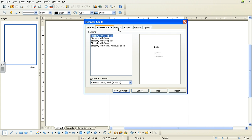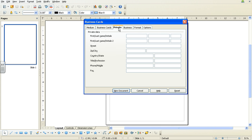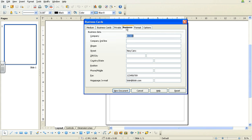Then you go to Private. This is if you want to put your private information if you're creating a business card for yourself. In this case, we're not, so we skip that bit and go to Business. Company. In this case, I've chosen NCBIS. In your case, it should be the company that you've decided to do the database for. And fill in the relevant information. I'm not going to do that here.